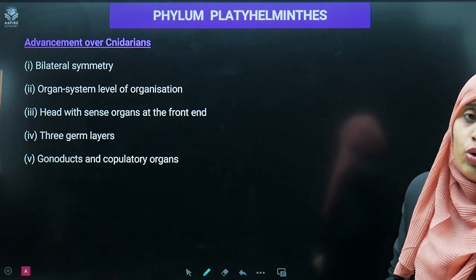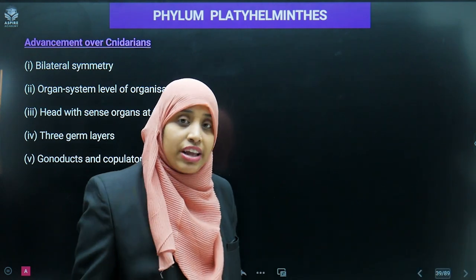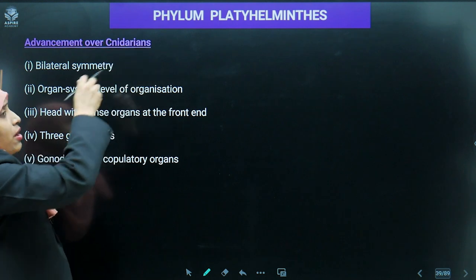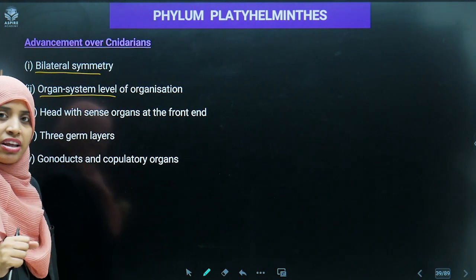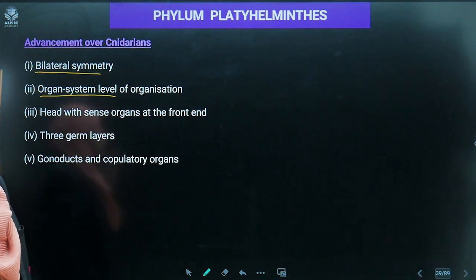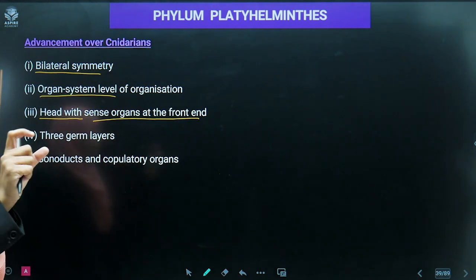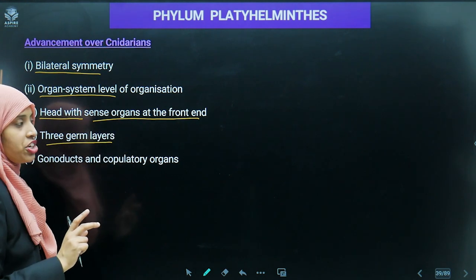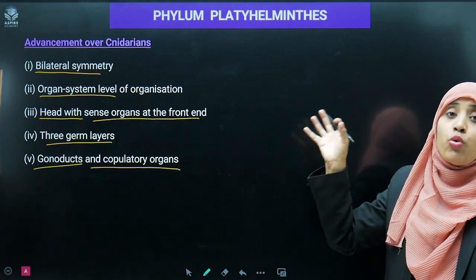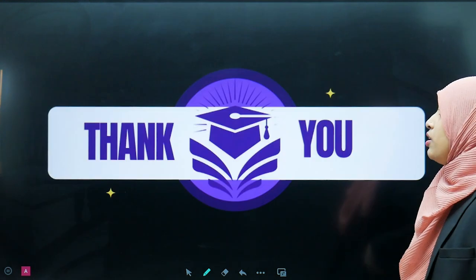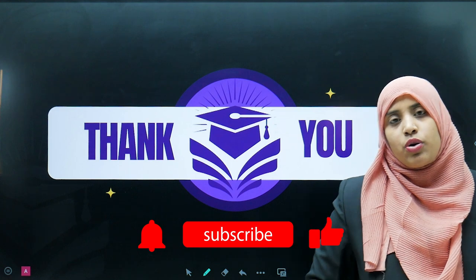Platyhelminthes are more advanced than cnidarians: cnidarians have radial symmetry while platyhelminthes have bilateral symmetry; cnidarians show only tissue level of organization while platyhelminthes show organ system level; head and sense organs appear at the front end; triploblastic condition with three germ layers is visible; and gonoducts and copulatory organs are also present. This concludes the topic of Platyhelminthes — thank you for watching.